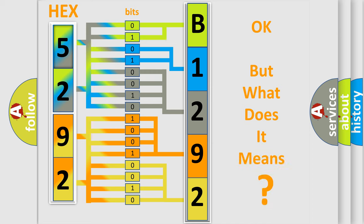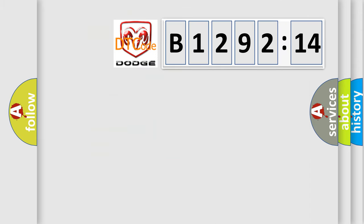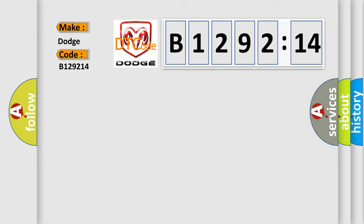We now know in what way the diagnostic tool translates the received information into a more comprehensible format. The number itself does not make sense to us if we cannot assign information about what it actually expresses. So, what does the diagnostic trouble code B129214 interpret specifically for Dodge car manufacturers?